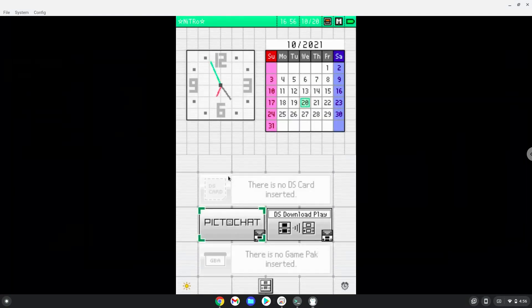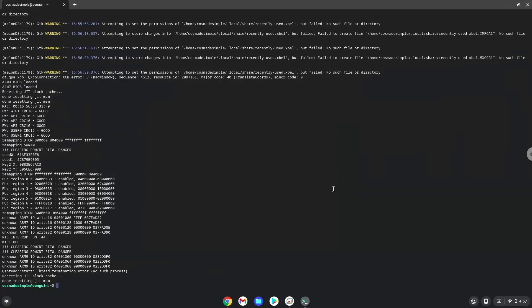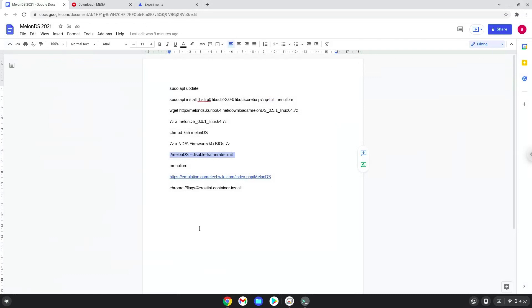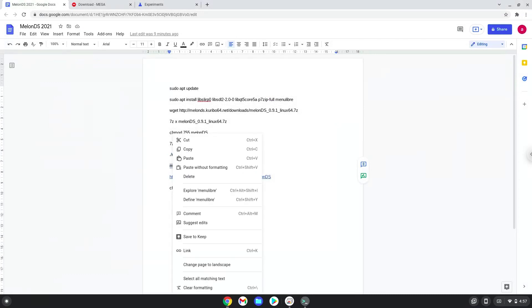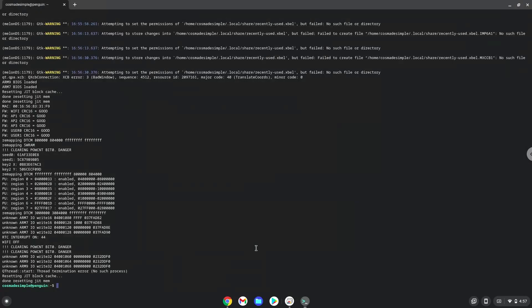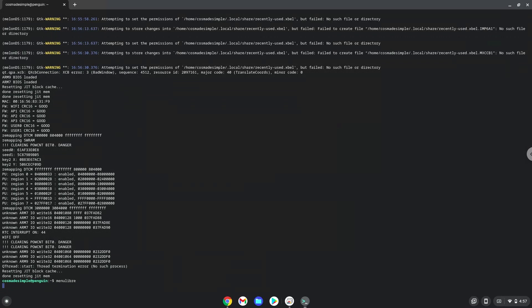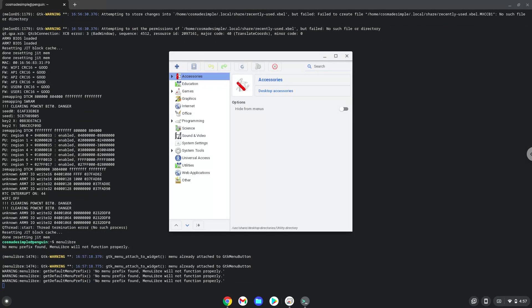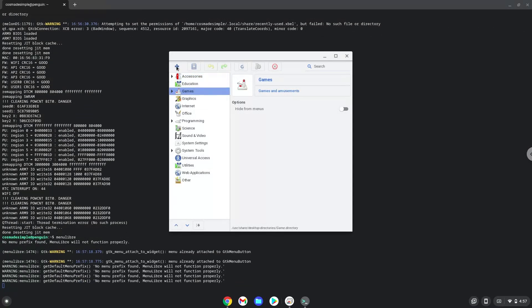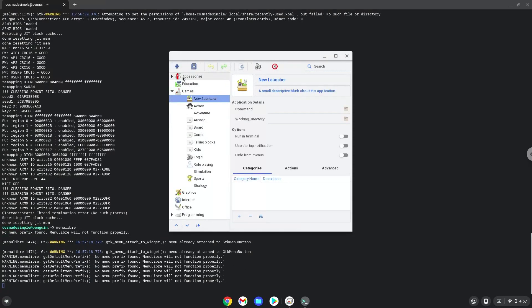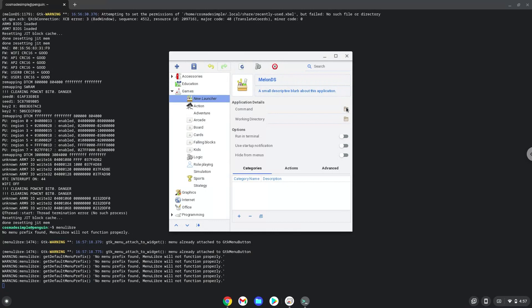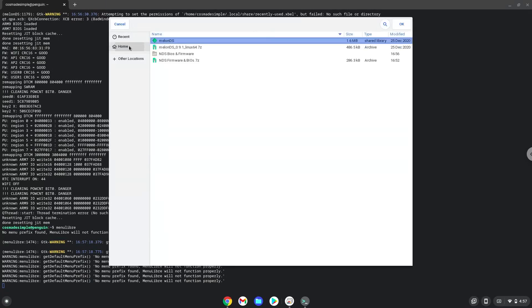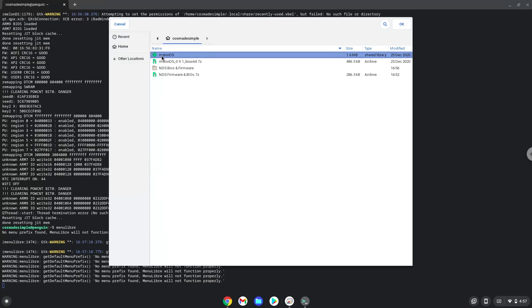Now we will launch a menu editor that we will use to add Melon DS to our menu. Choose the category. Create a launcher. Create a name for the launcher. The command is the package called Melon DS. Save the launcher.